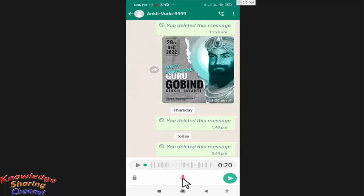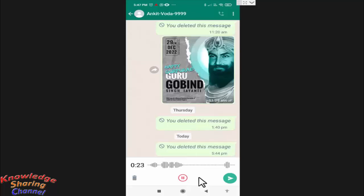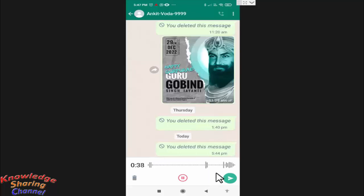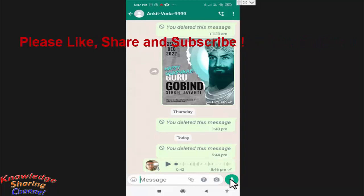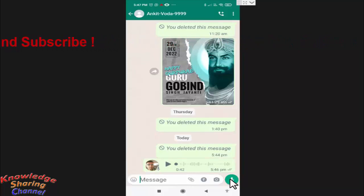The recording of your voice message is now stopped. To resume the recording, simply press on the mic icon again. The recording of your voice message starts again. To send the message, simply press on the send button.